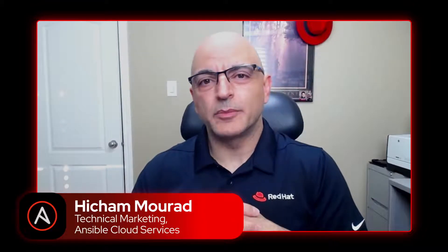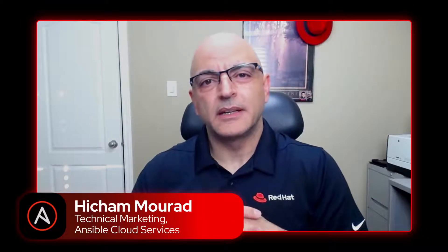Hi there, my name is Hisham Murad. I do product and technical marketing here at the Ansible Business Unit over at Red Hat and today I'm going to walk through a quick demo video around cloud operations in the AWS cloud.